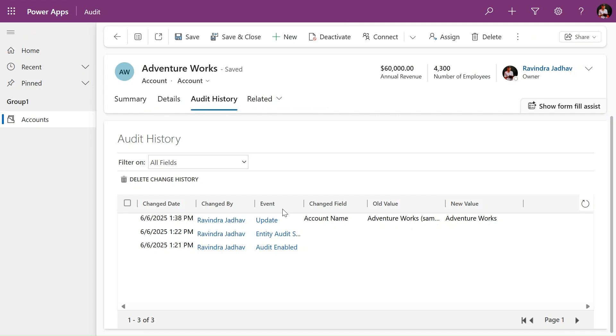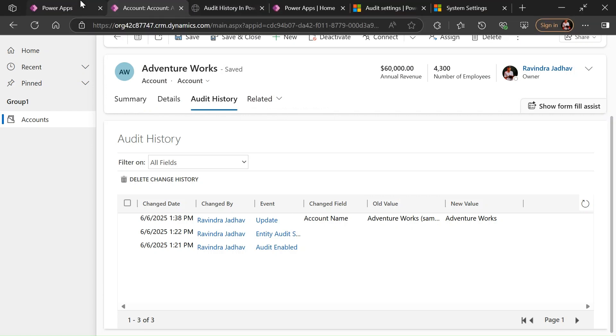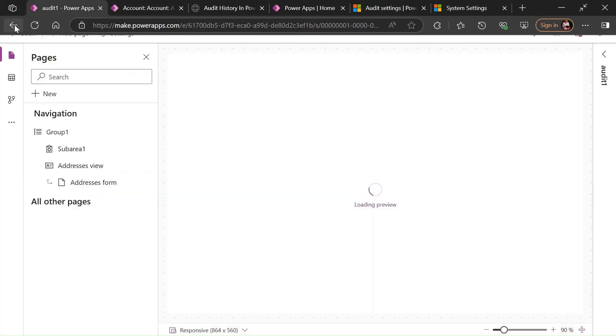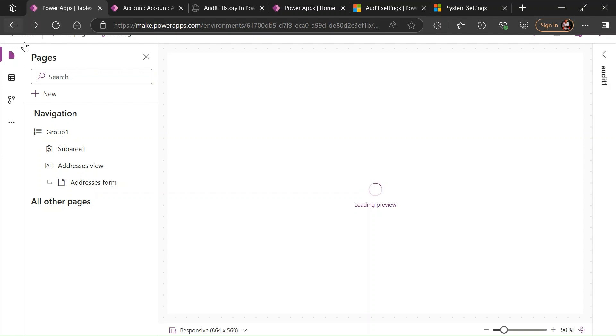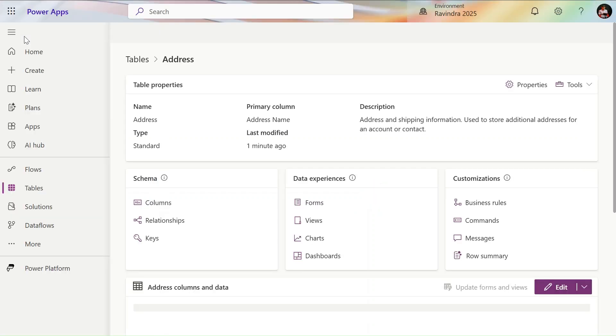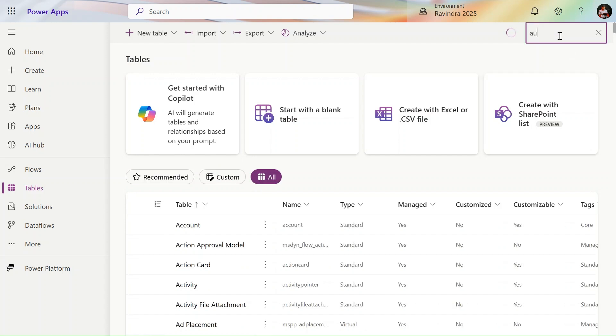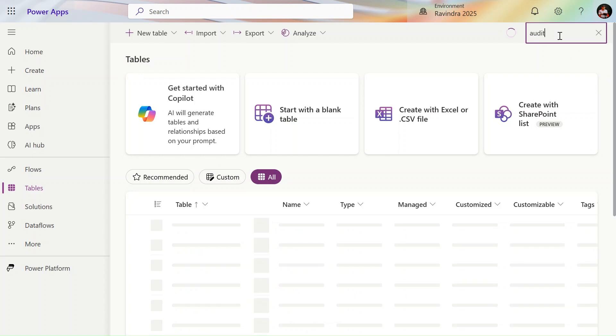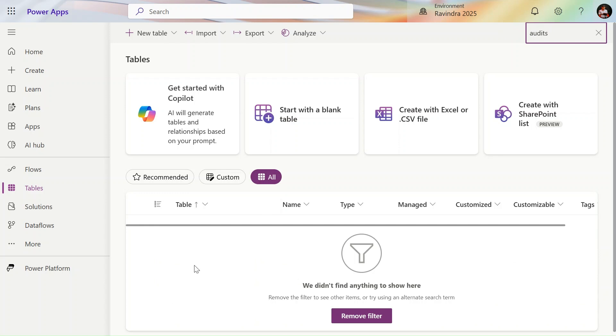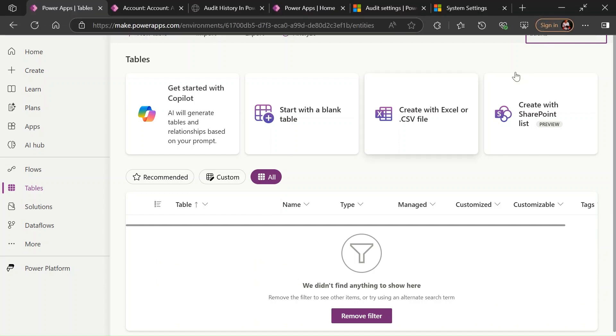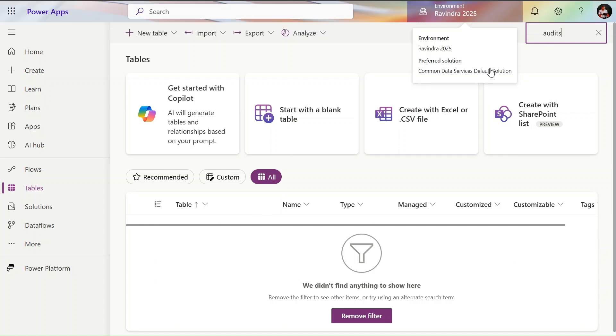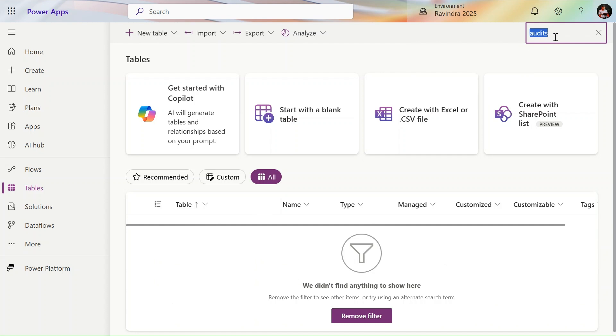To see this audit table you cannot be able to find in the Power Apps. If I go one step back in make.powerapps.com, in the table section, and if I search here audit, first I'm clicking on all and searching here.